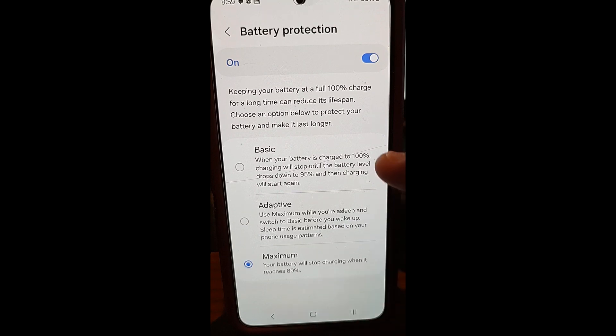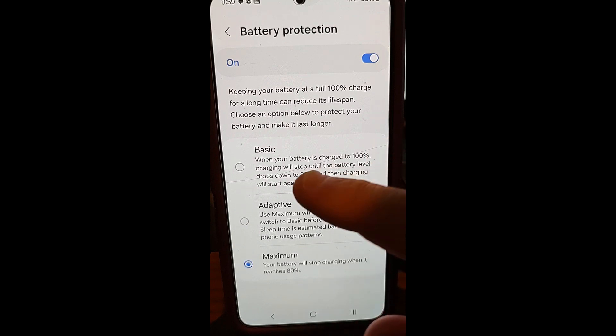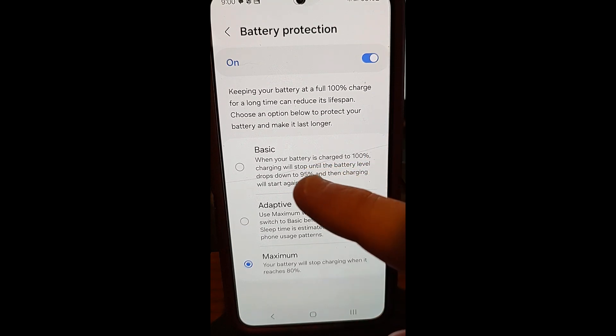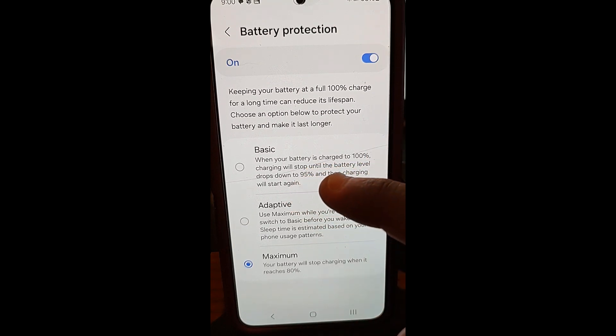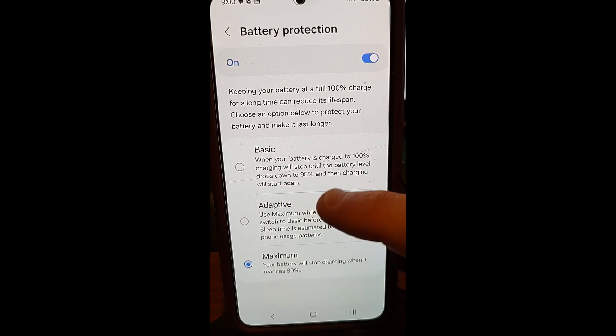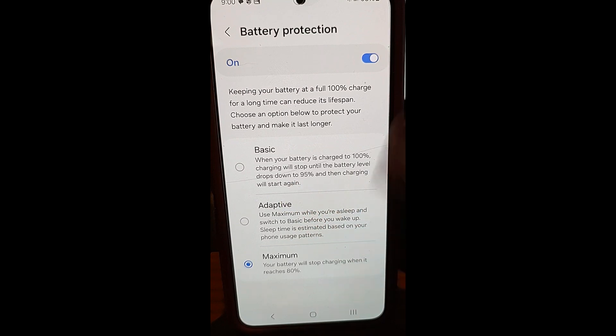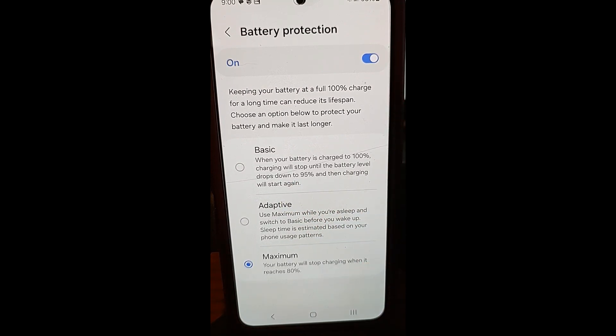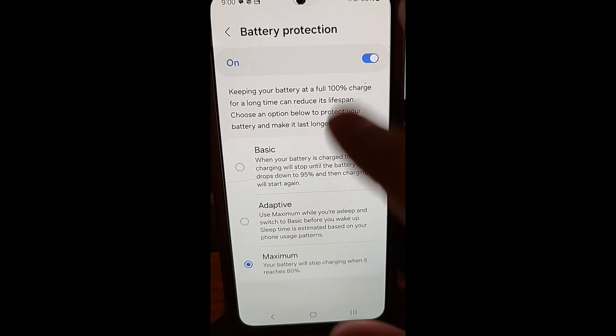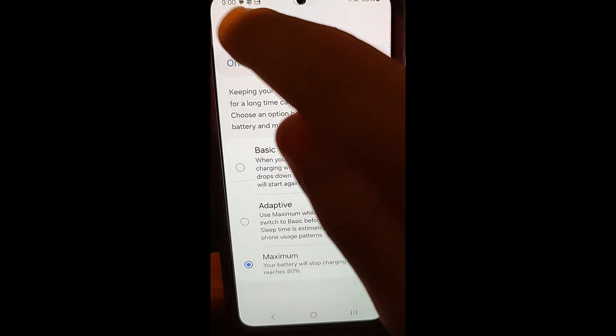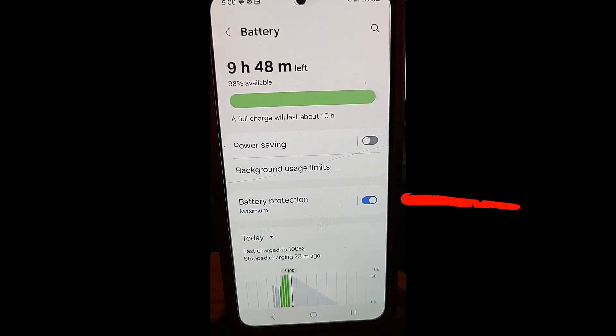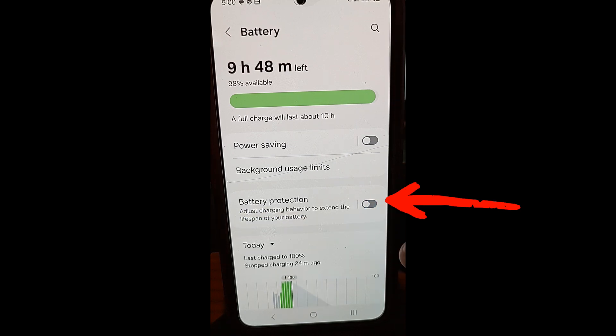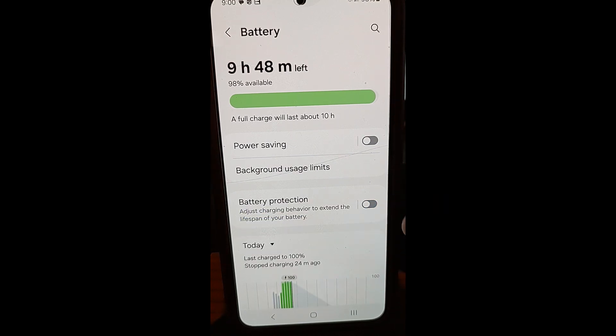And we don't want it on. But there's other options here. This is when your battery is charged to 100%, charging will stop until battery level drops down to 95%. You might want this option, but I don't. She didn't want this option. She likes her battery charged 100% and keep it that way. So we're going to turn this off.